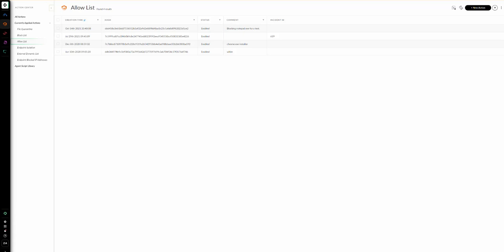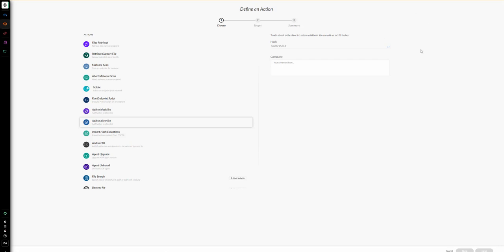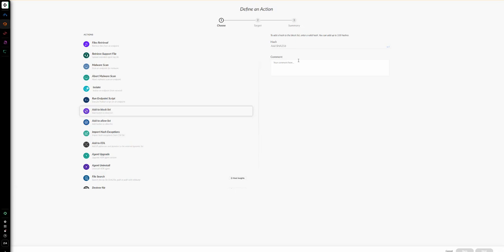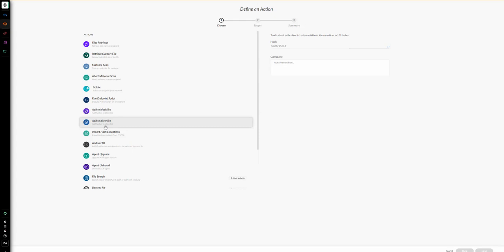In our demo we will talk about how to import hashes from an endpoint security manager or from an external feed. If we need to add more than one hash at once to either the allow list or the block list — or both together — we can do that in one step by initiating a new action from the New Action button. From there we can add an individual hash to the block list or to the allow list.